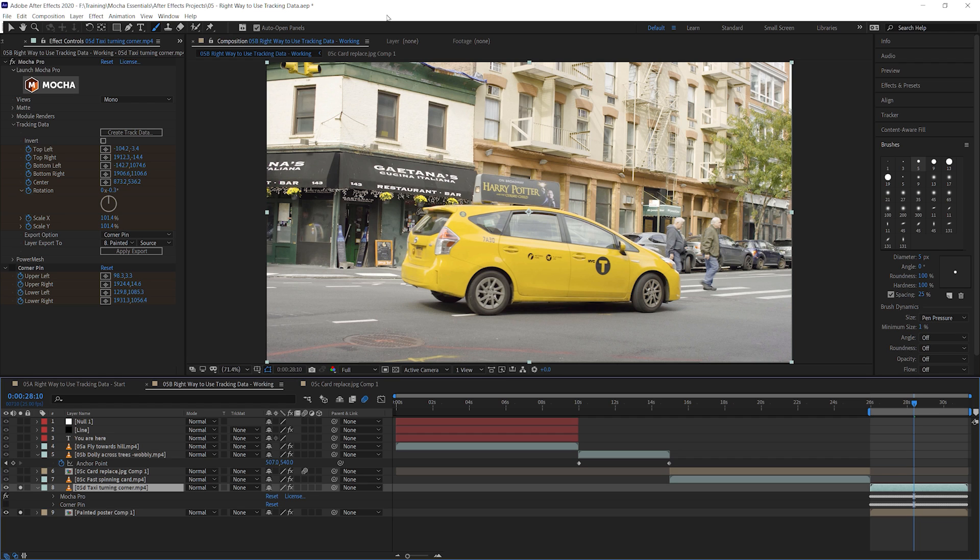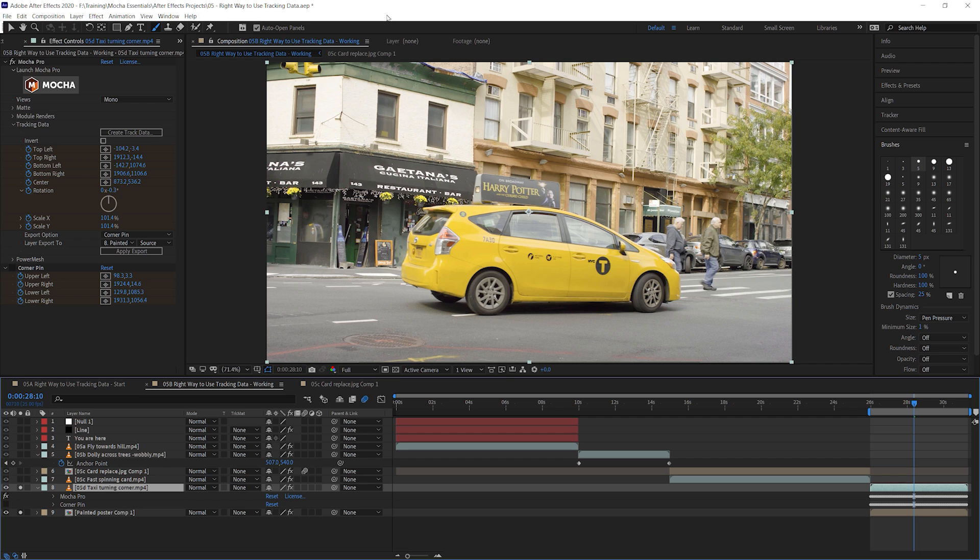We're going to look in exercise six about how you adjust your track. So sometimes no matter how hard you try, the footage just won't track in correctly. Maybe you've got too much motion blur. Maybe you've got too much occlusion. So something crossing your screen where you literally have nothing to track. In exercise six, Mary is going to take you through the best ways to fix problems with your tracking data and also look at the adjust track module. So we'll see you again in exercise six.